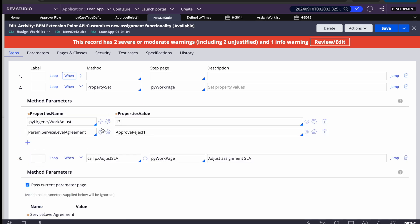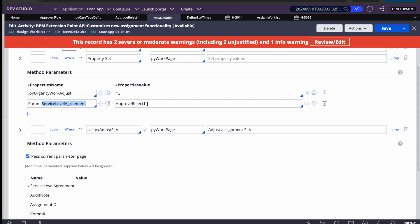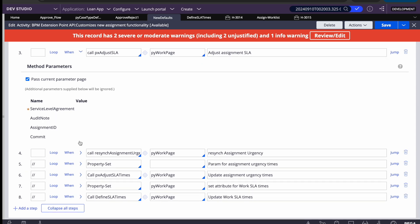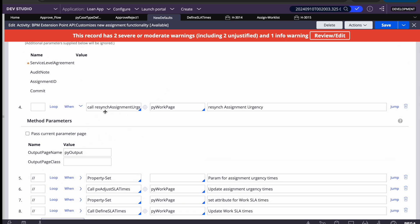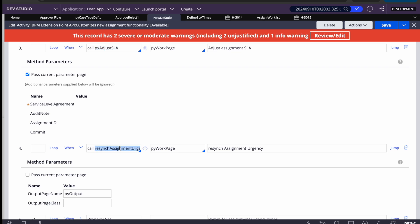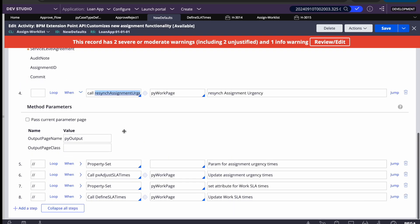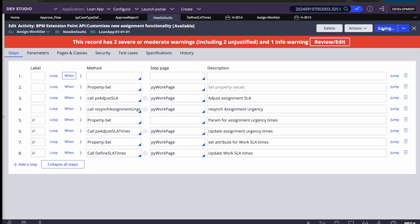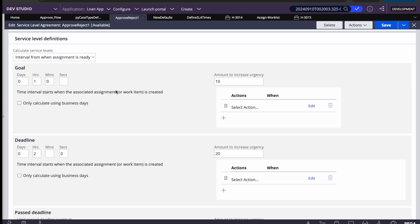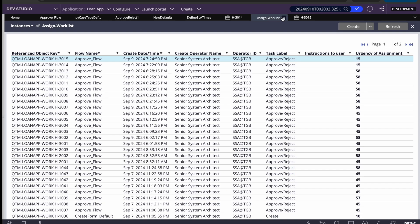The pxAdjustSLA activity takes the SLA name as a parameter — in our case it's 'Approve_Reject_One'. You can optionally pass an audit note. Commit is not required as the SLA rule handles that automatically. The resyncAssignmentUrgency activity takes no parameters — it recalculates and resyncs the assignment urgency.